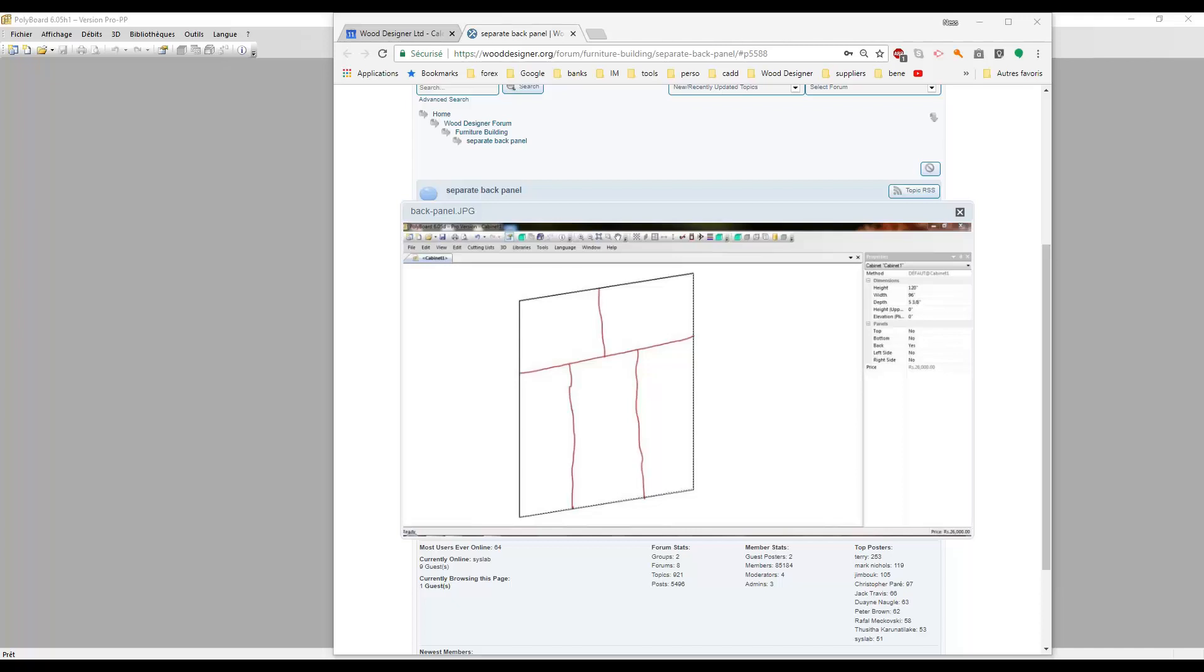Hello. Here's a quick video to answer a question from our forum on how to divide a back panel into several parts like this. Let's go into Polyboard and see how we can do that.